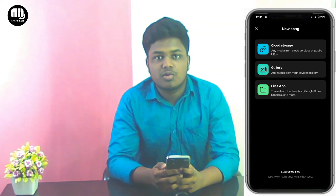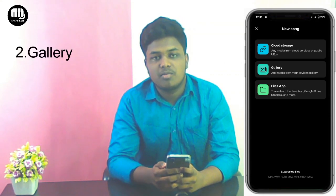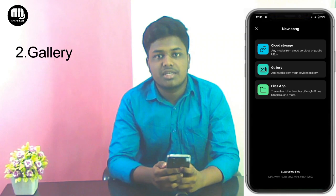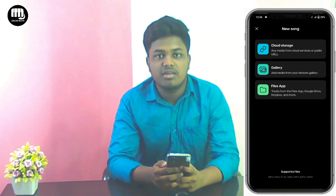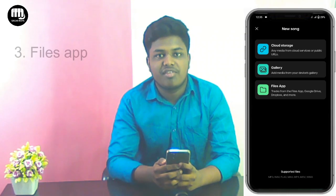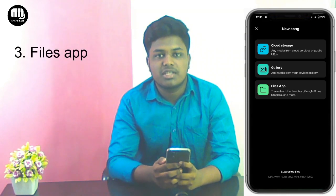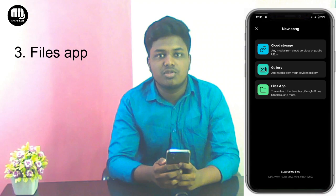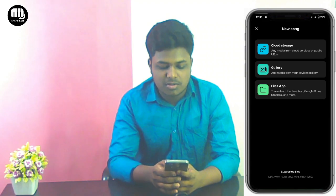The second option is Gallery — you can upload songs from there. I'm going to select the third option.